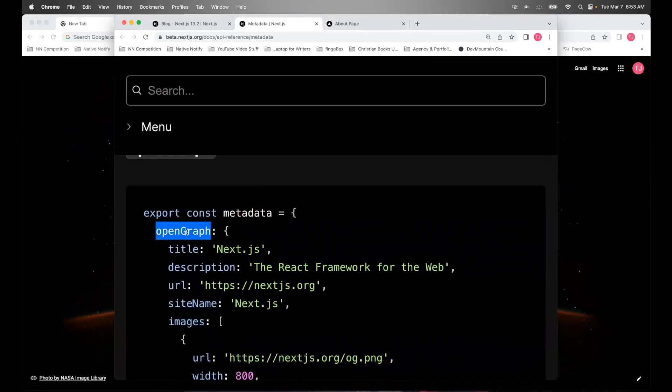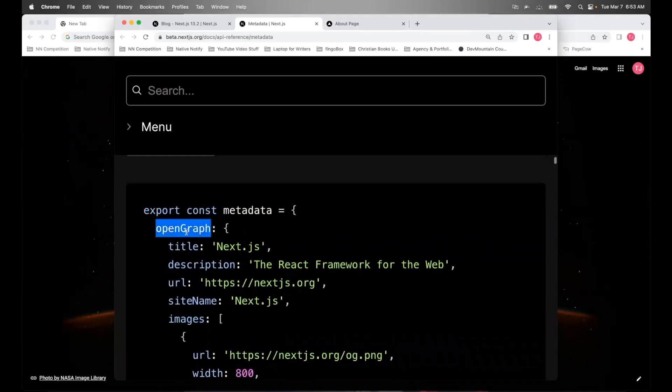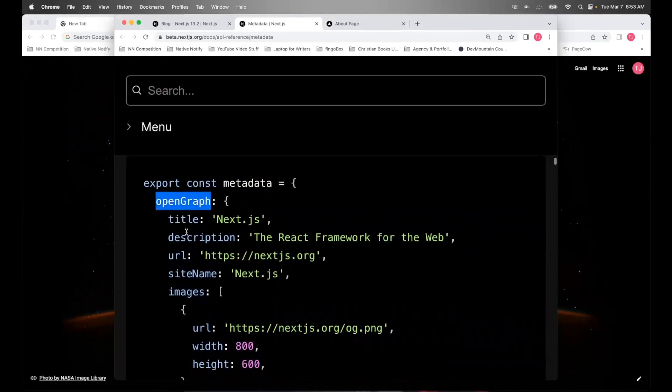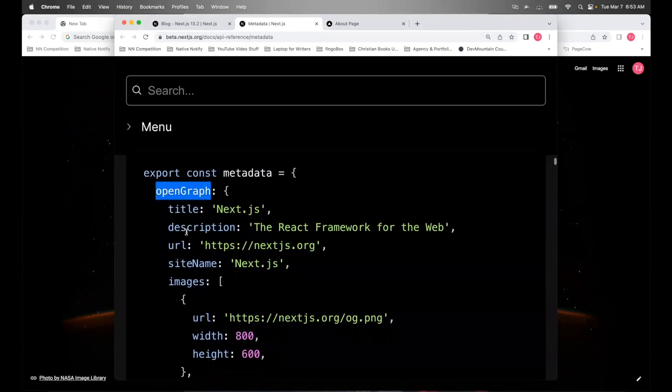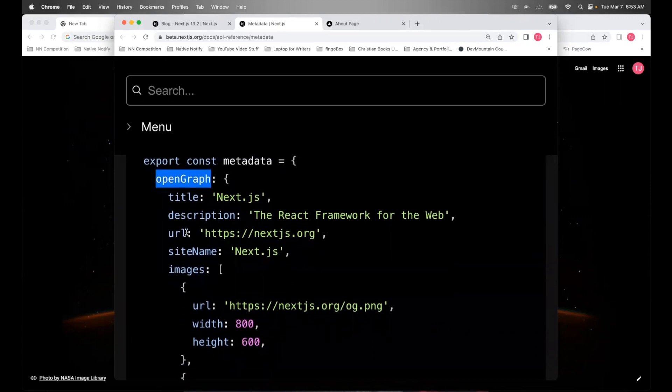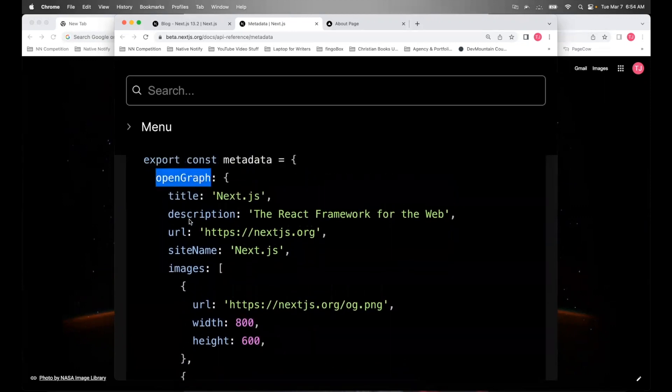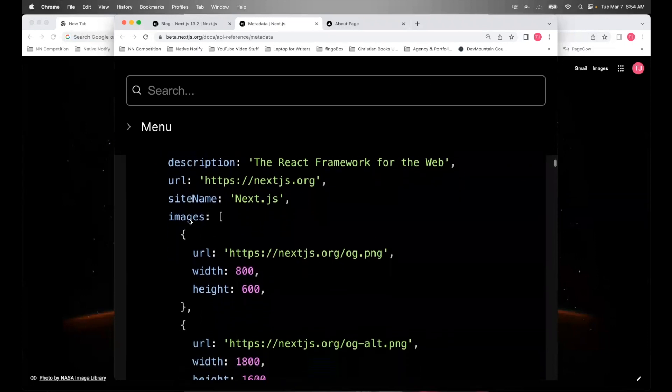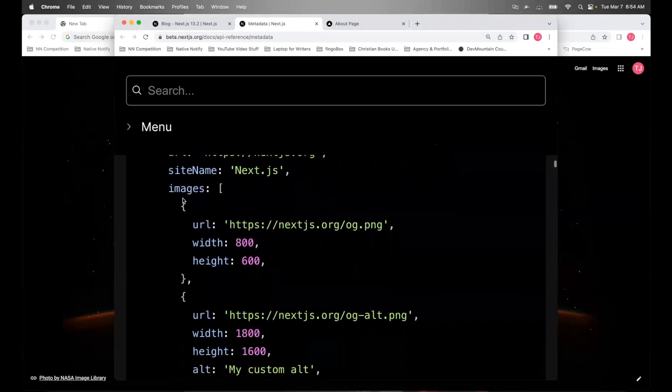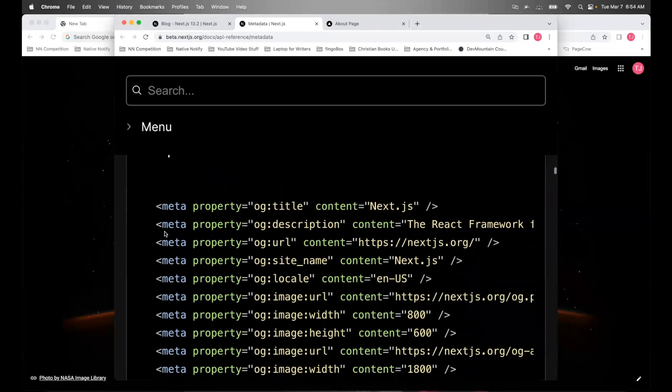There's an open graph key option. Open graph enables any web page to become a rich object and a social graph. So for that, you can put things like titles, descriptions, URL, images, site name, and it will return something like this.